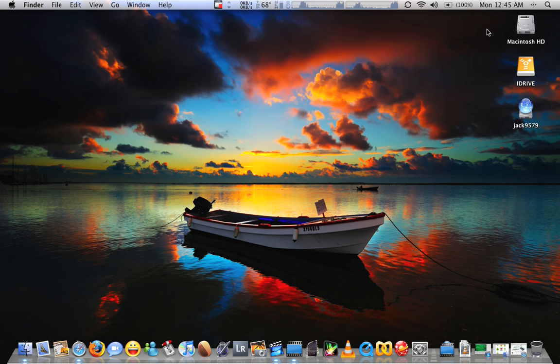Damn it, Bill. Stop touching yourself, Bill. Anyway, I want to show you how to customize the icons in OS X.